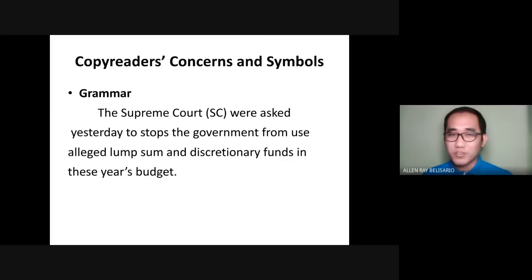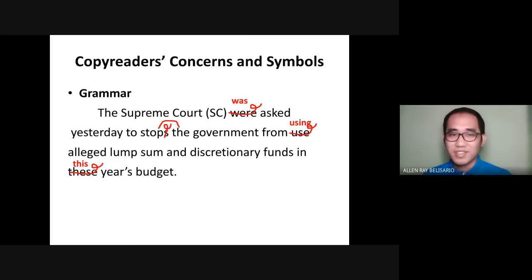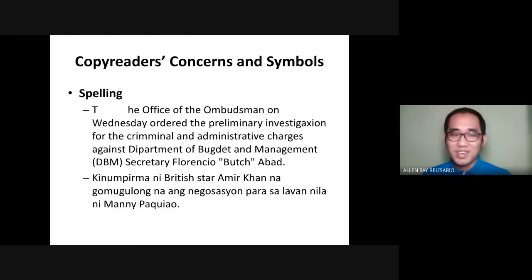As you can see, some mistakes here are very obvious. These are the mistakes in grammar and these are the symbols, showing the way on how to use them.